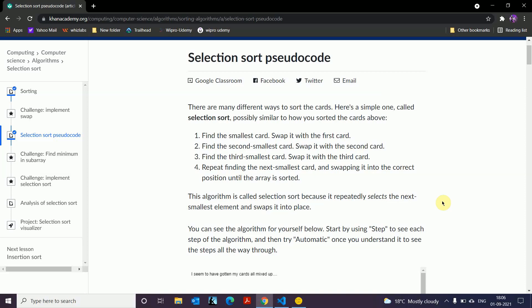Selection sort is a way of sorting in which we can put the values in a list the way we want. For example, if we have a list of numbers we can sort them from least to greatest or greatest to least. It works by finding the smallest value in the list and swapping it with the first value, then finding the second smallest and swapping it with the second value, and so on.